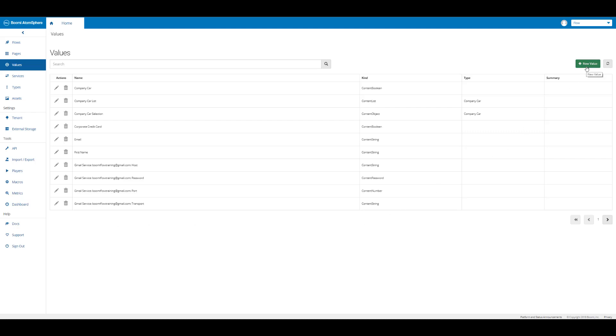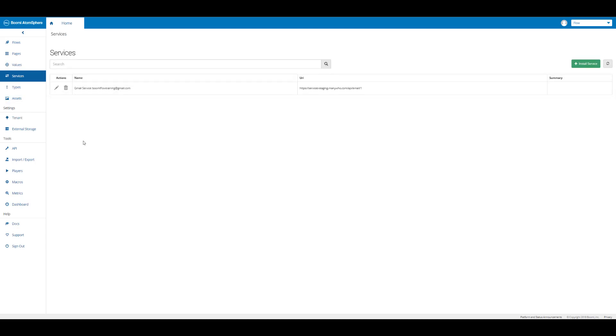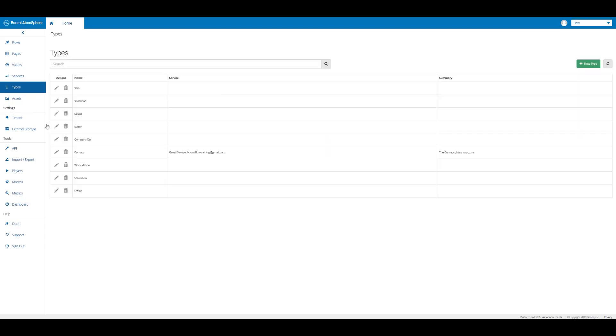Then we're going to click on services. Here's where we have our services or third-party service integrations. Here we used an email service. Then we can click on types and you can see some types. We have some system types and some types that were created for the app.